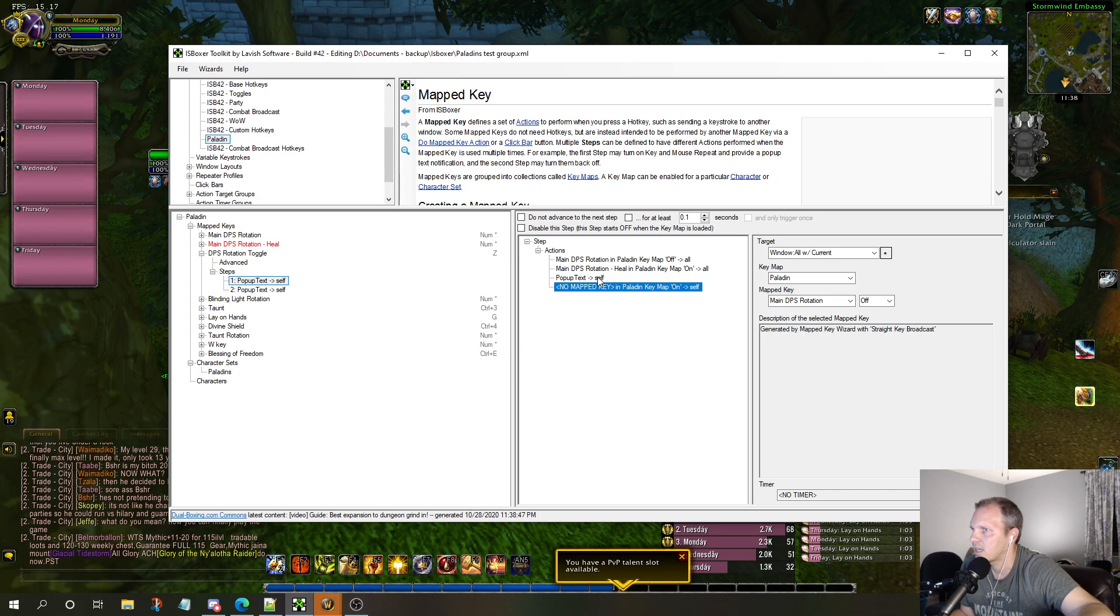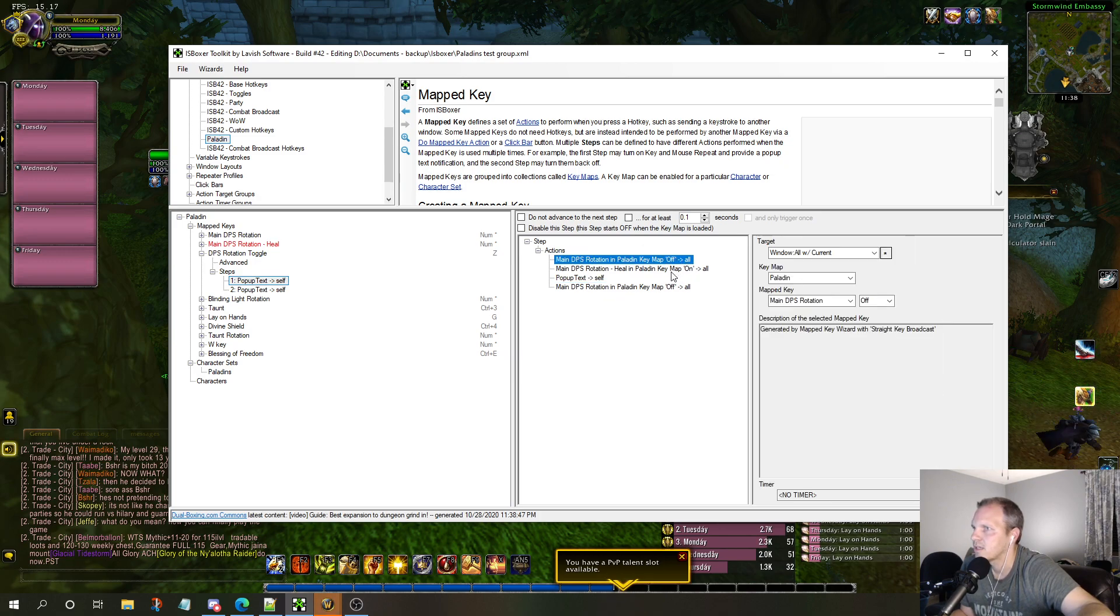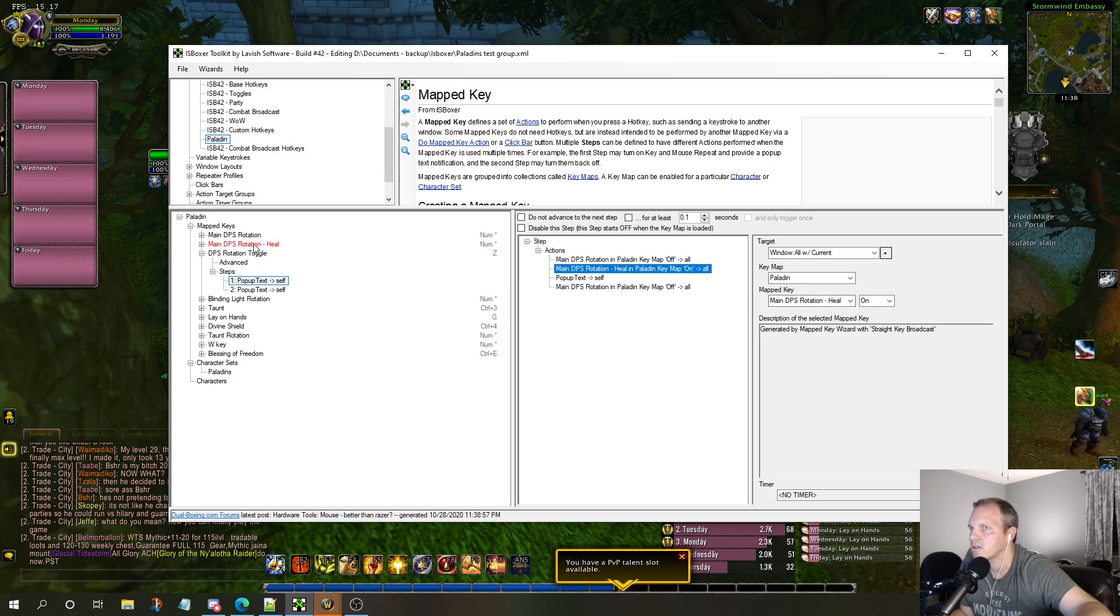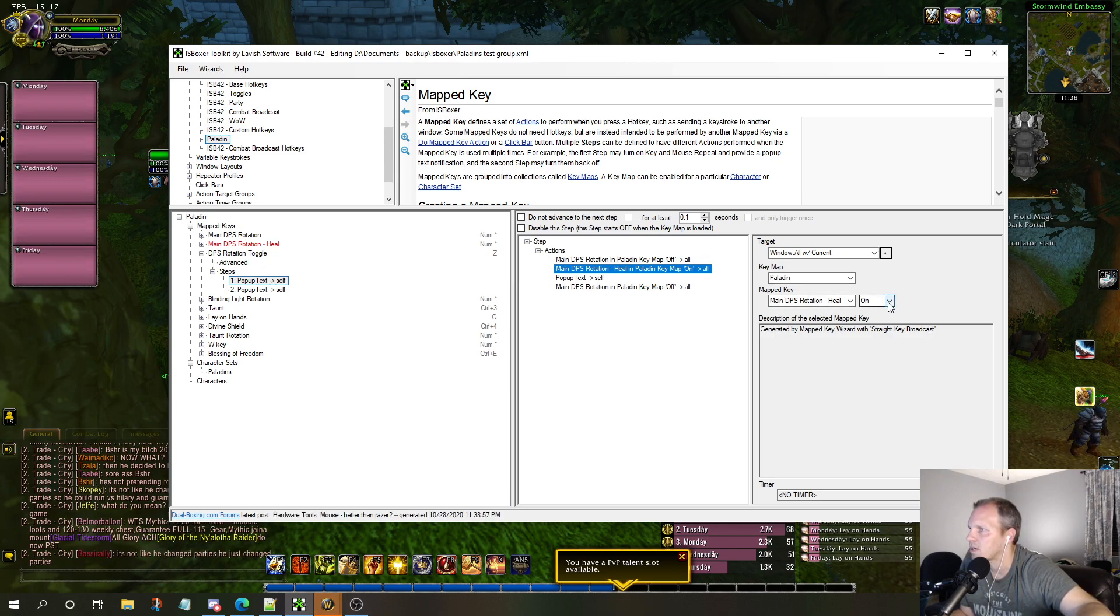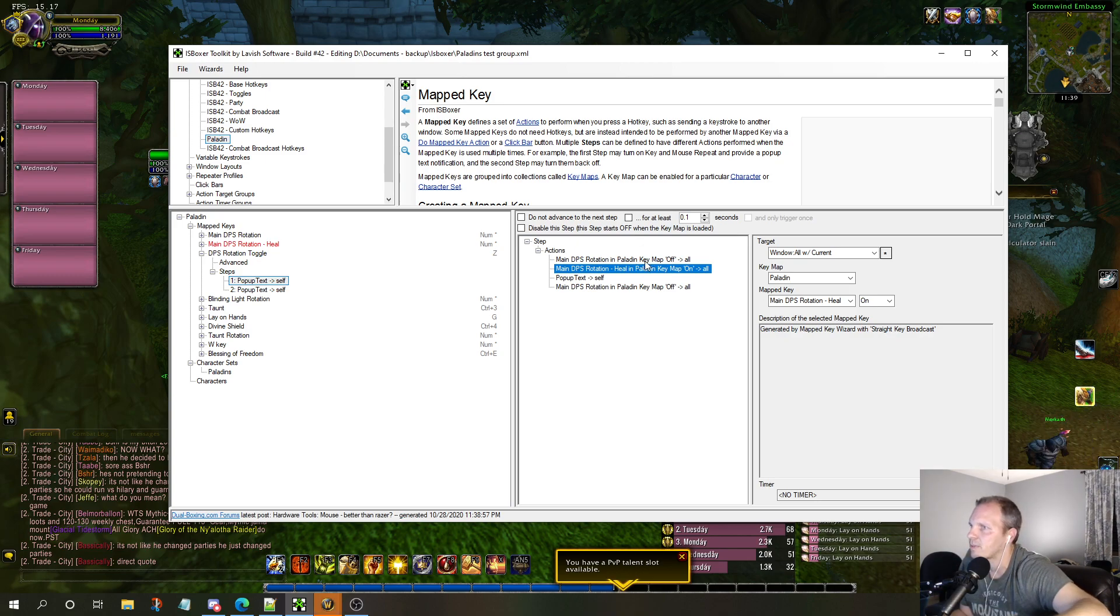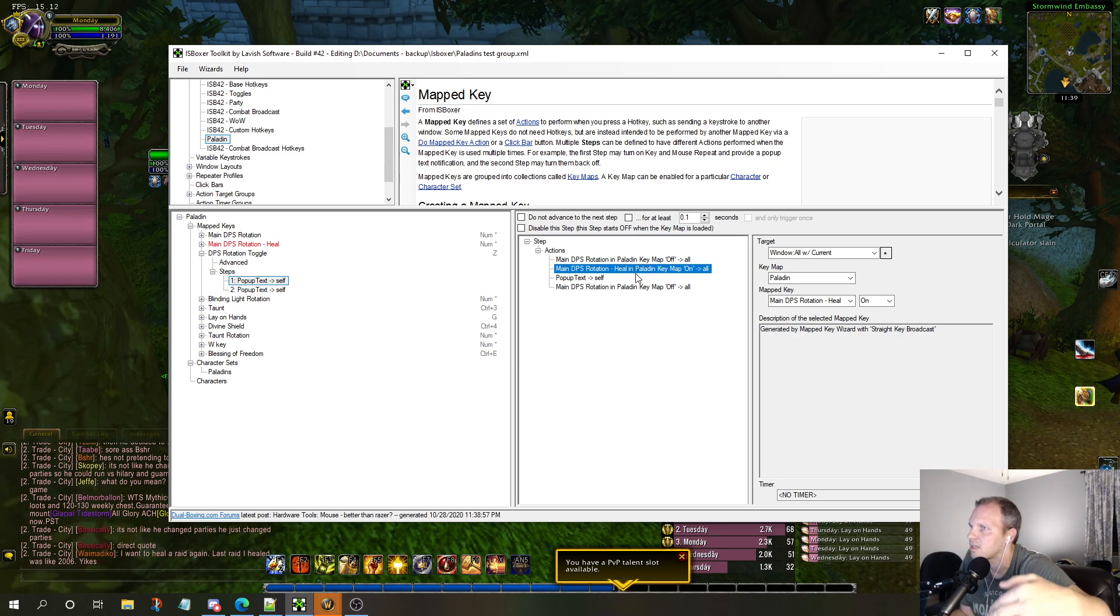What do I want to do? I want to turn that one off because I want to turn the heal on instead. I just did the same thing as this one over here - I turned it off. I do the exact same thing but I say Mapped DPS Rotation Heal, I want to turn that one on.